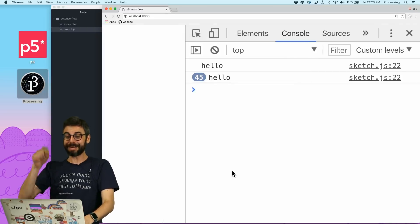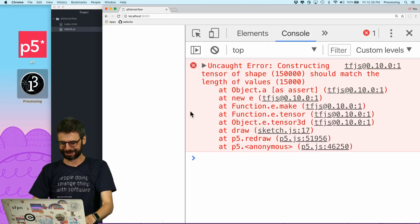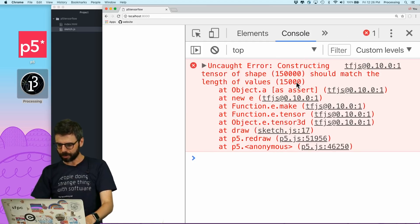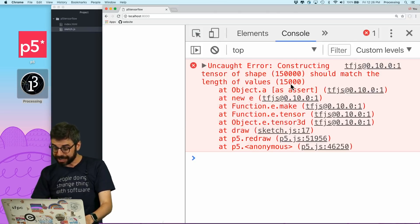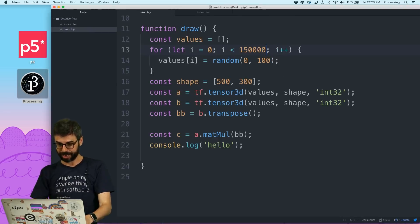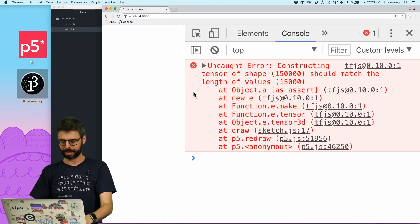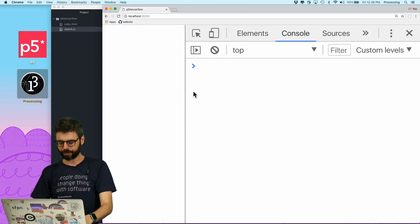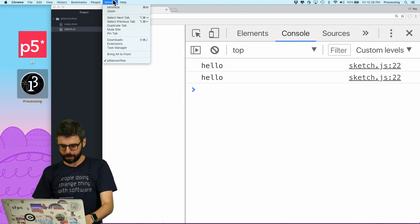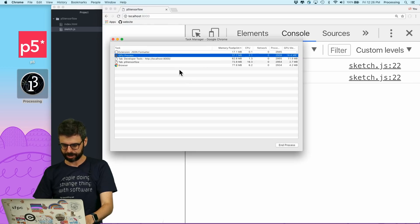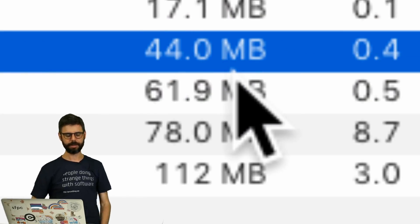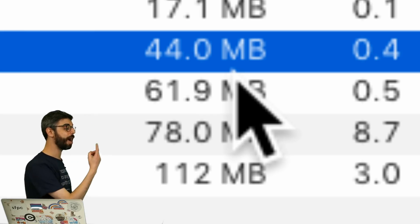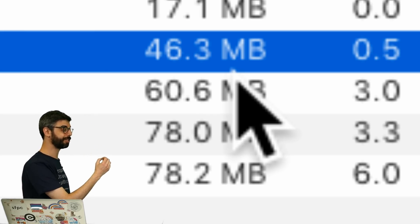Let me hit refresh, close the task manager, refresh again, and go back to the task manager. Looking at that memory — it's going up, little by little it's going up. Now let's say I was trying to do that at 30 frames per second. Let's get rid of the frame rate one.